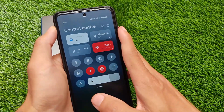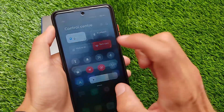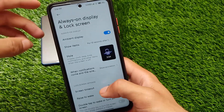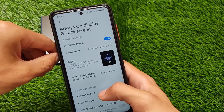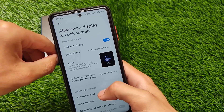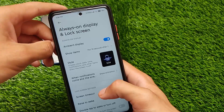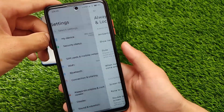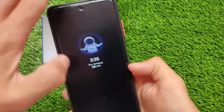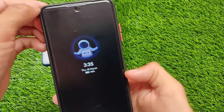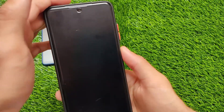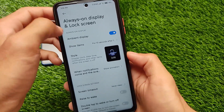Everything is good in this update. Since it's based on the stable version, any issues you might get could come from the additional features added — for example, always-on display. You can still use it, but it's not recommended if you're using an LCD display as it may harm your display. I sometimes use it for only 10 seconds and then disable it.